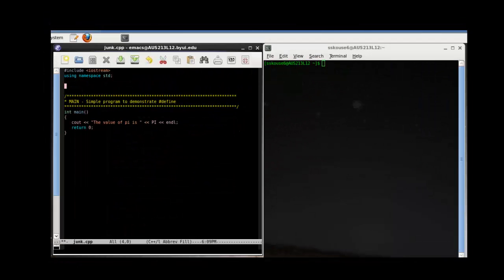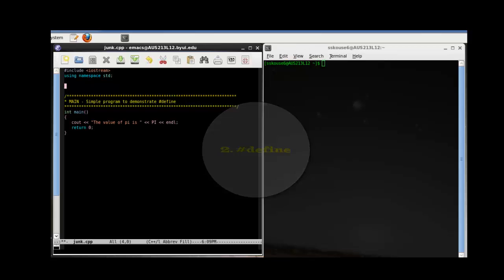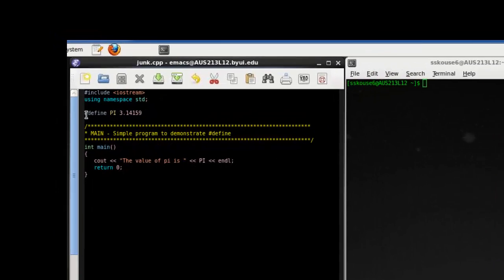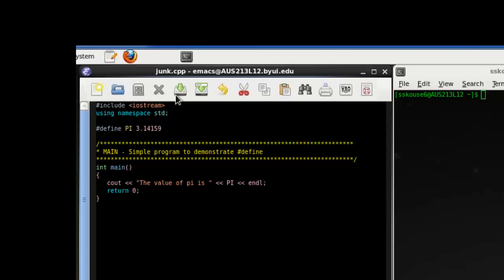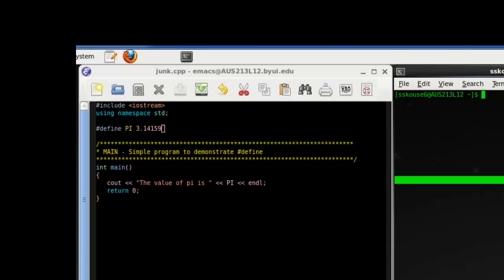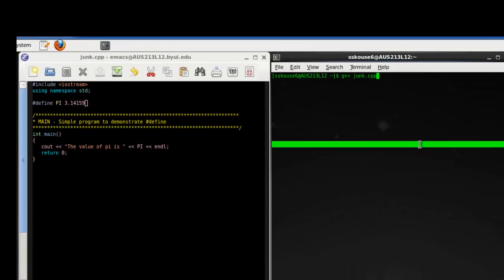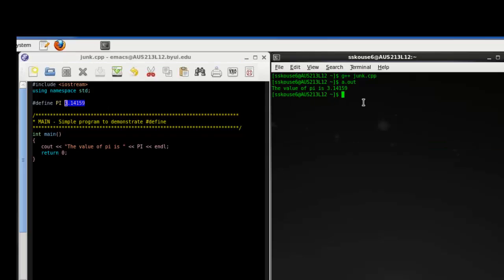Another useful preprocessor directive is pound define. Pound define is a way to get the compiler to do a search replace throughout your file before the program is compiled. This is useful for constant values, like pi. To use the pound define, you have the command pound define, followed by the name of the item that you're defining, and how you're defining it. So if we run this, we find that the value that we define pi to be gets output. It's almost like a variable, except that it is constant throughout the entire program without any measure of scope depending on what function it's in.